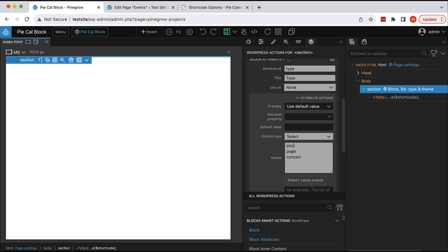And here, we are giving the list of all available values. If we are using select, these values have to be hardcoded. At the moment, there is no way to just say, okay, get all available post types or something like that.